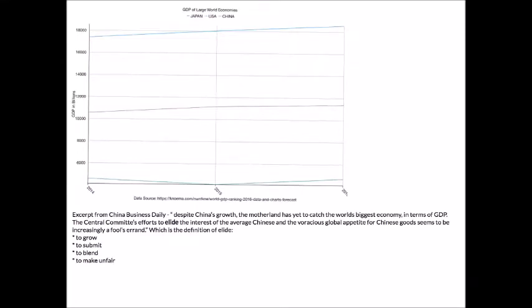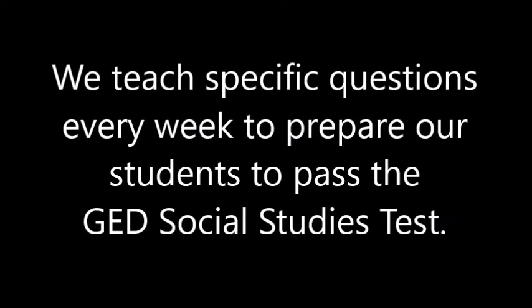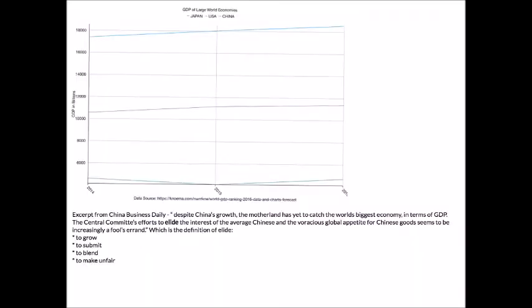Hi, this is GED teacher Damon Tennant, and in this video I am going to do a medium level GED social studies question. If you've been following along in this mini series, you'll know that previously I did an easy GED social studies question. We're using the exact same chart — the GDP of the large world economies. We have Japan down here in green, China here in purple, and the USA up here in blue. On the vertical axis we have their level of gross domestic product in terms of billions, and on the horizontal axis we have years 14, 15, and 16.